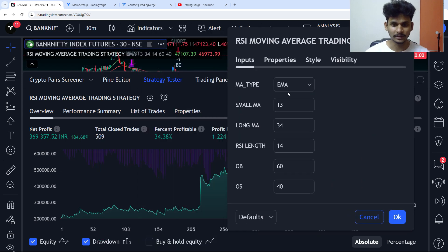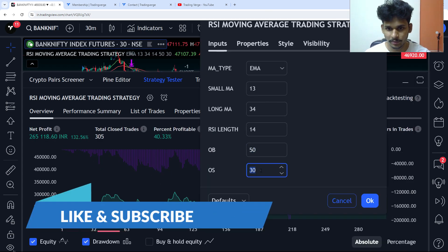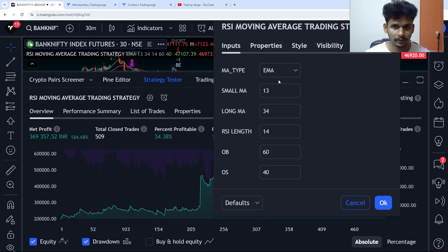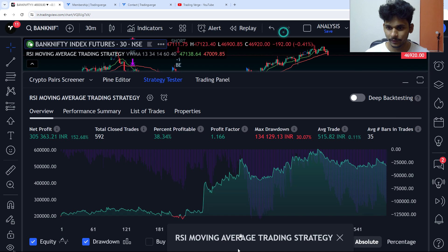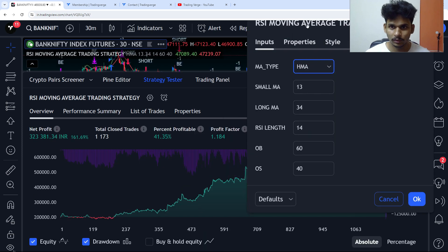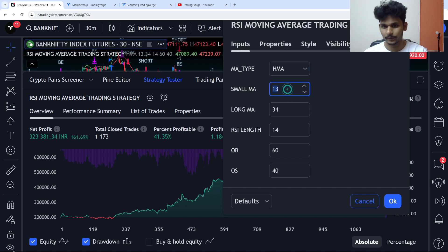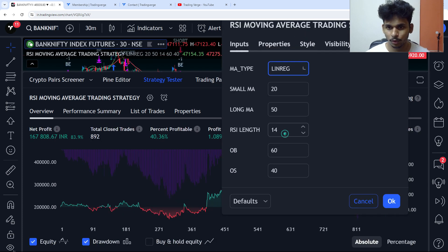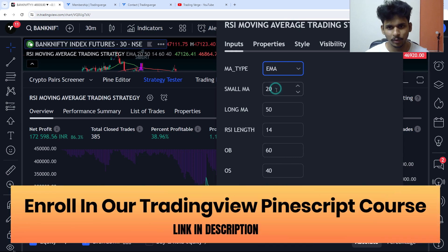Let me change some settings to see how it works. Testing RSI levels of 70 and 30 — you can see those results. I think 60 and 40 work better. At 50, the trade count is higher. For the MA type, trying the weighted moving average — you can see the net profit. With volume-weighted moving average, you can see the net profit. Hull moving average generates too many trades because it's very responsive to prices; increasing to 20 and 50 periods gives this result. With linear regression, these are the results. I think EMA works best.